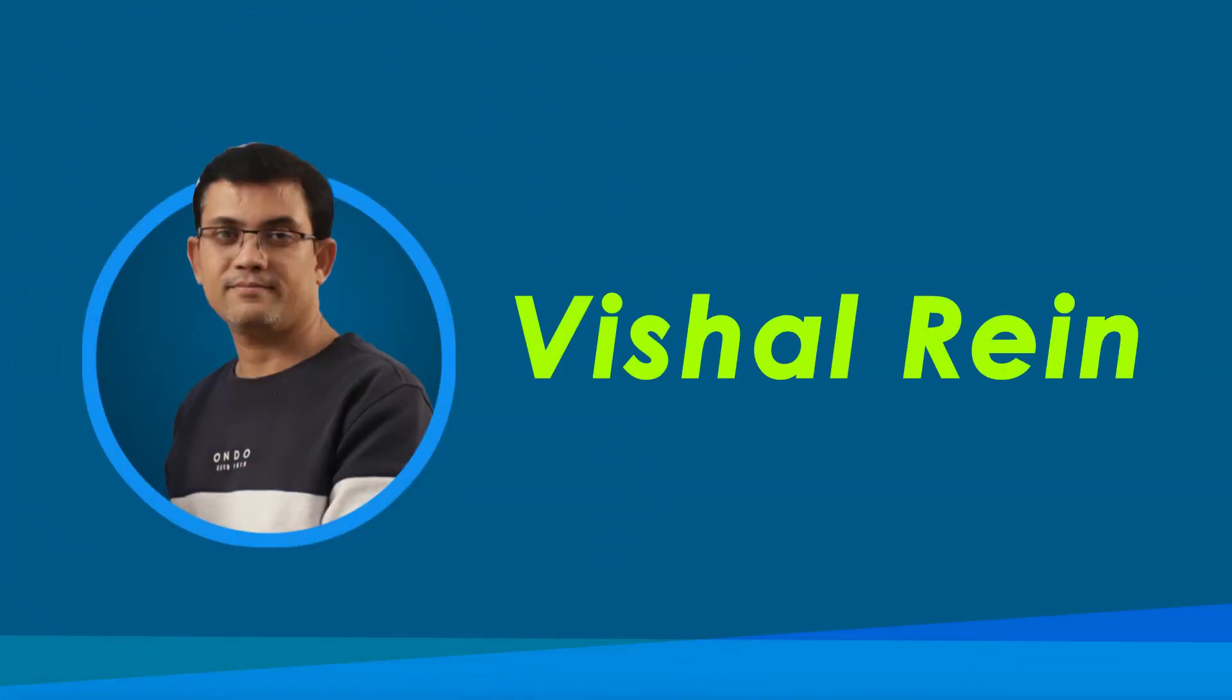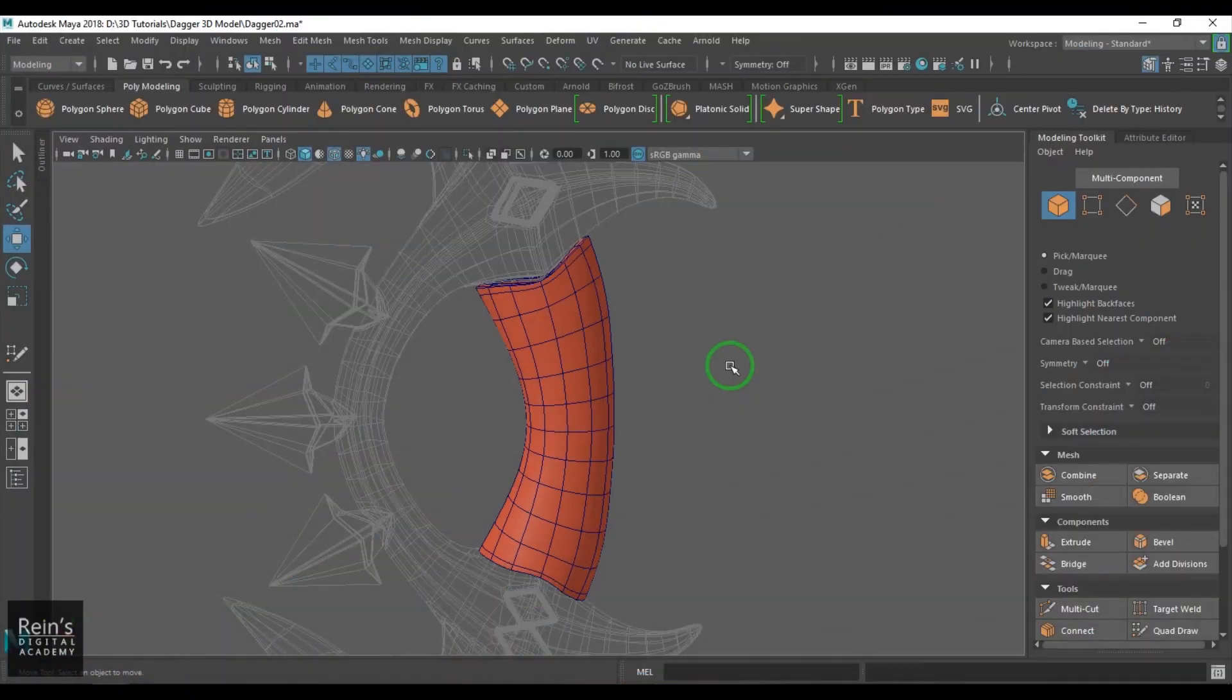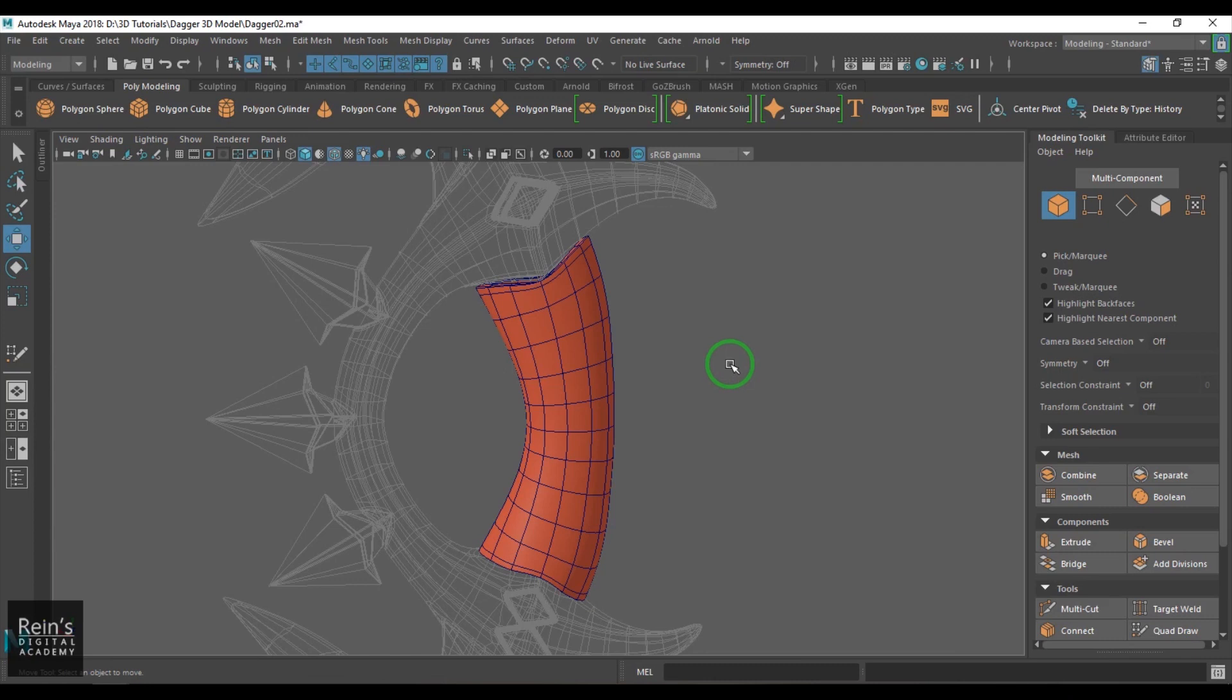Hi, my name is Vishal and I'm a senior trainer in multimedia education. I have 18 years of industry experience. Let's get started with the video. Hello guys, let's try to do the cloth around this handle.